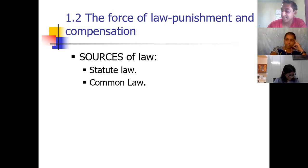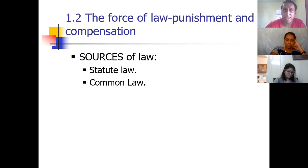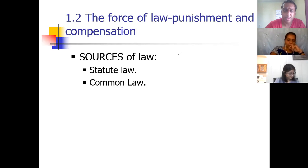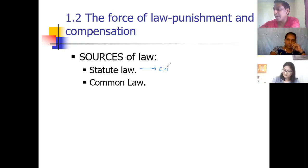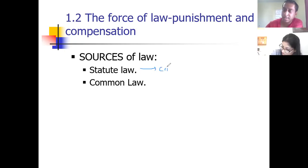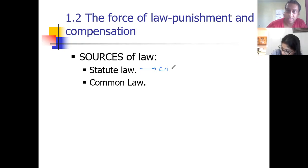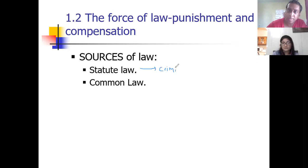Criminal and civil is actually like the daughters of these sources of law. The offshoot of statute law is what we call criminal law. What that means is whether someone says criminal or statute, it is kind of the same thing. The only difference is that one is a type of the other one.